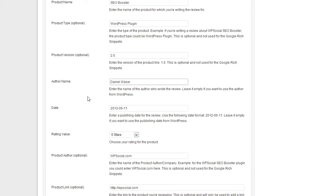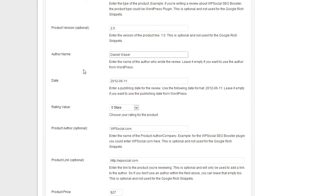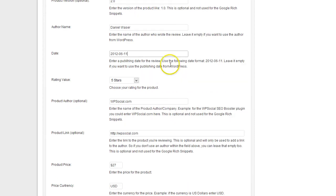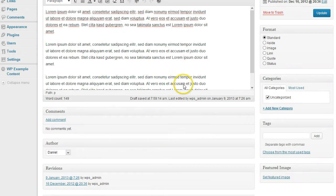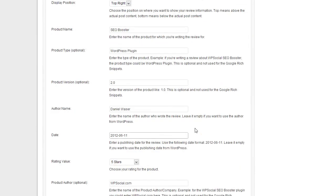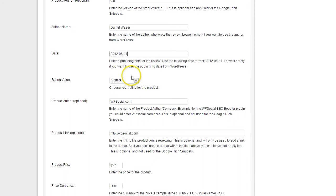But what you need to enter is the author name, the name of the author who wrote the review. That would be you. If you leave it empty, then it will automatically take the author from WordPress. The date, if you leave that one empty, it will also take the date from WordPress from the publishing date.